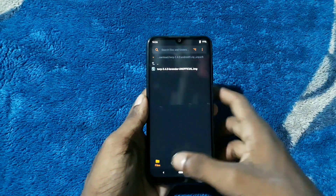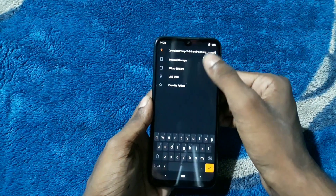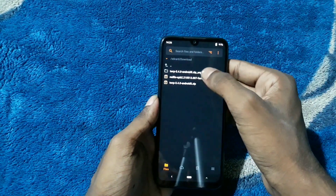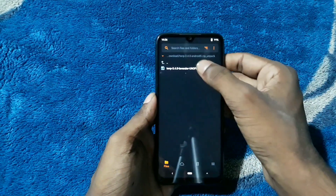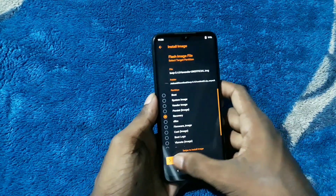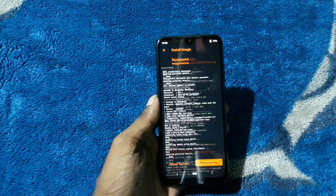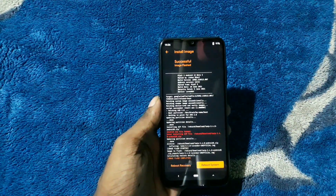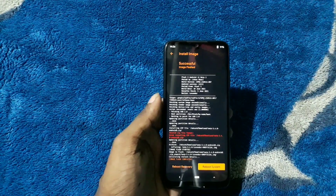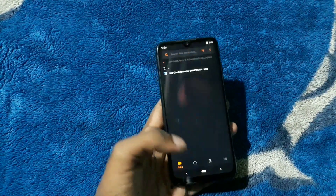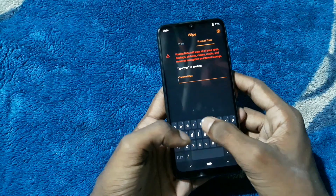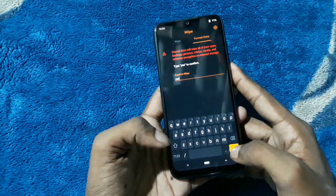The zip gave me some error in flashing, so I unpacked the zip and I'm going to flash it as an image. As you can see, the image flashed. Now I'm going to go to Format Data and type in yes.